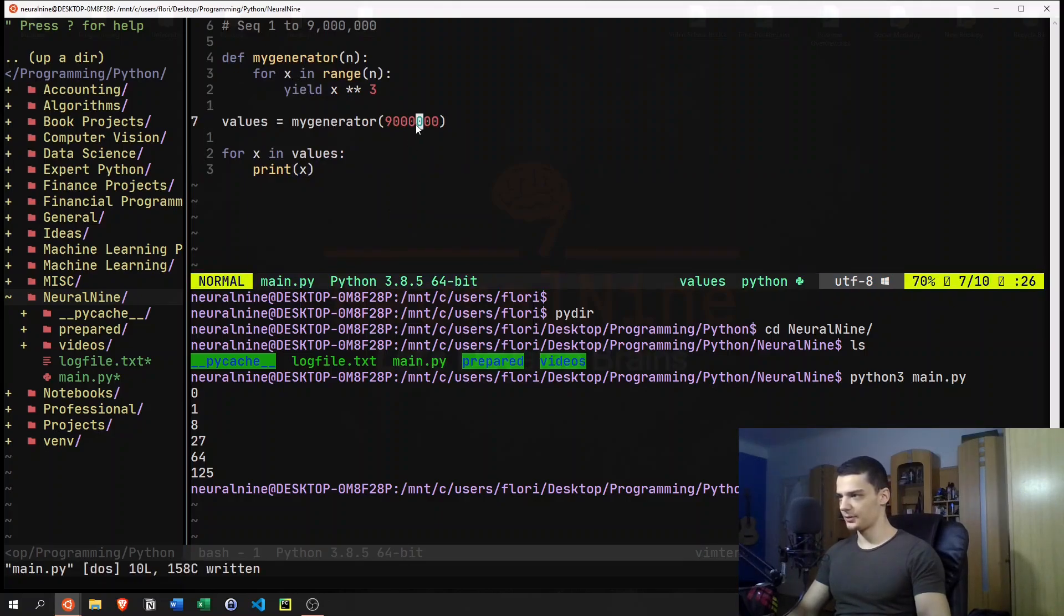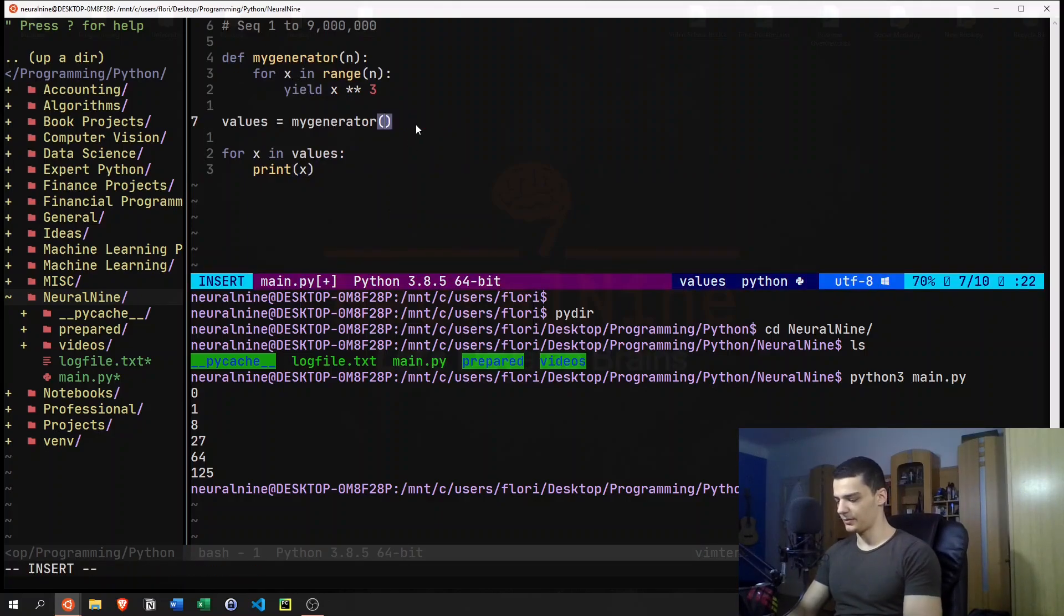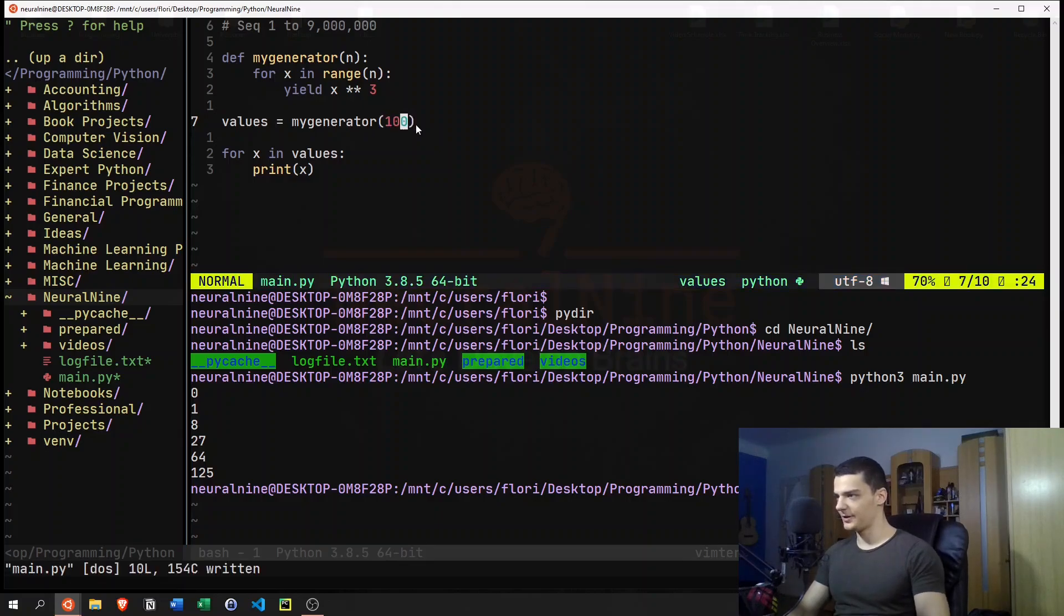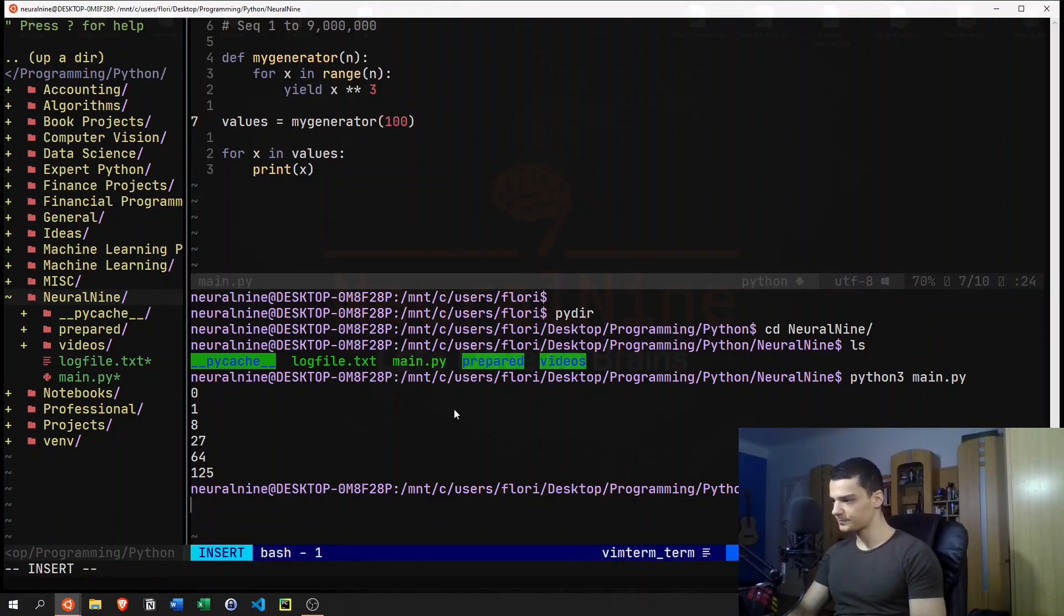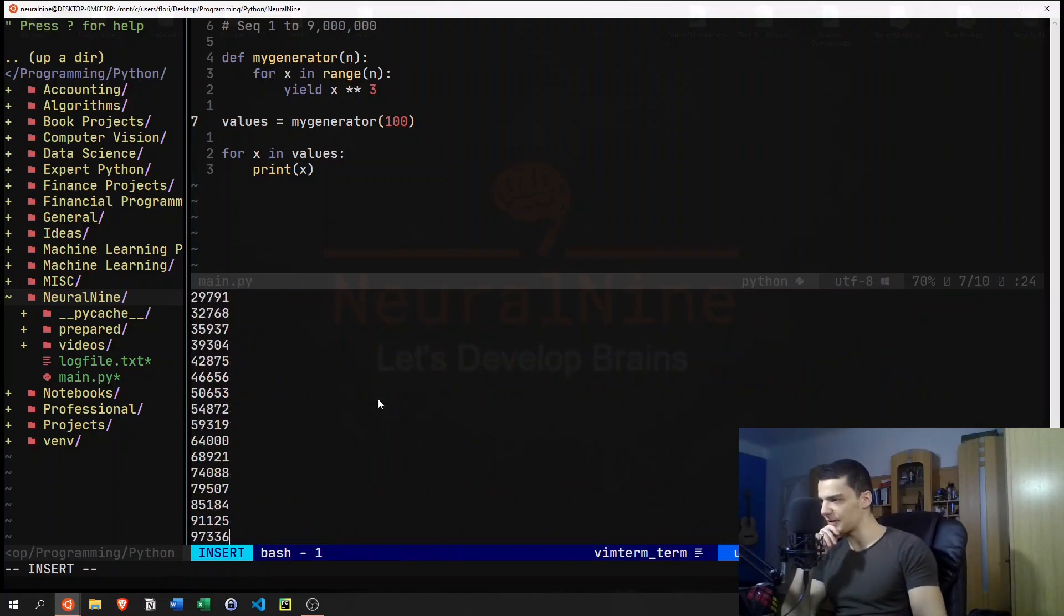Now this is going to be pretty long, maybe we should decrease the number here. Let's go with 100 for now. And then we can go ahead and run the same thing. And you can see that we get all the different numbers here.